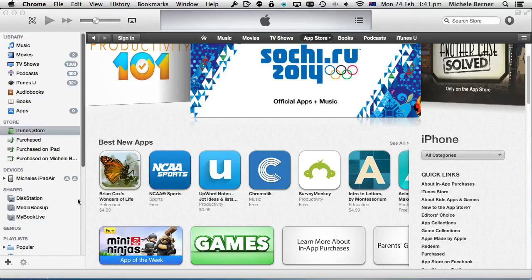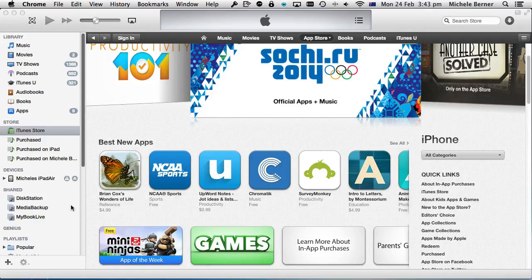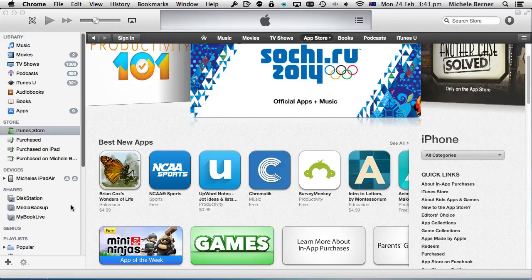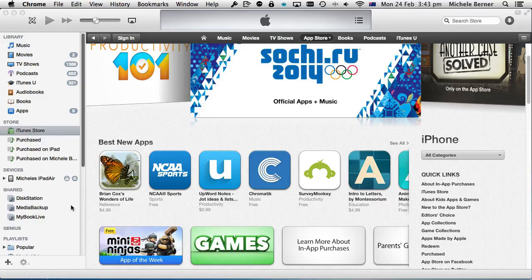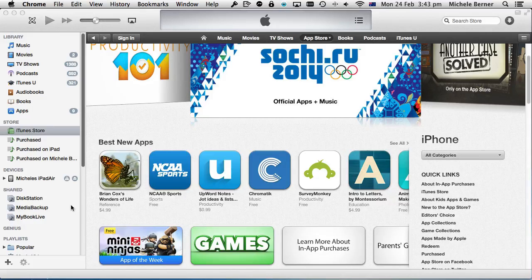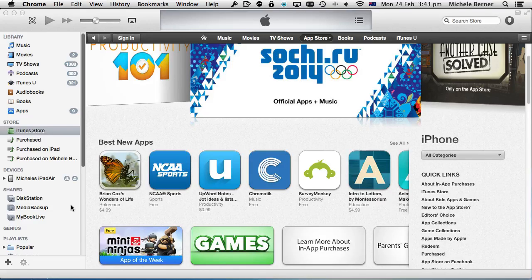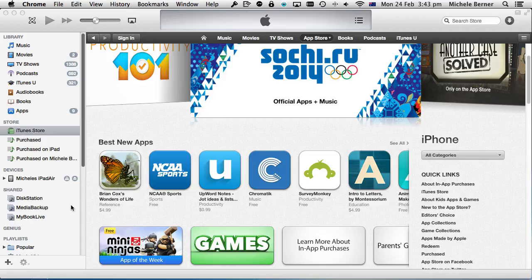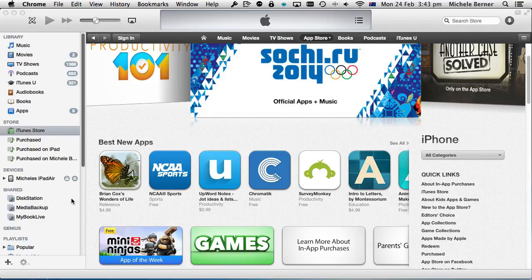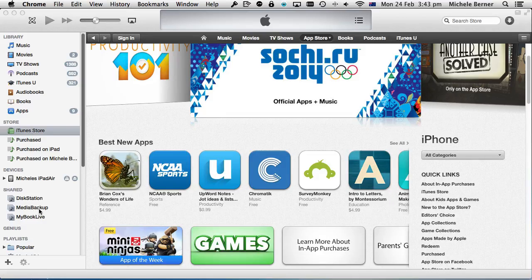Now you're going to need an email address to sign up to the US iTunes store, and this email address should not be associated with any of your current Apple accounts. So create a new Gmail account, and once you've done that, you're ready to sign up to the iTunes US store.